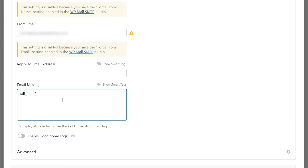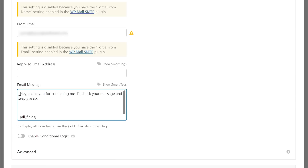For the Email Message, the default All Fields tag gives a summary of the form submission, but it's not very descriptive for the user. You can keep it and also add a conversational message like: 'Hey, thank you for contacting me. I'll check your message and reply ASAP. Here is a copy of the message you sent me.' This adds the personal touch along with all the fields they filled in — name, email, and message — for reference.